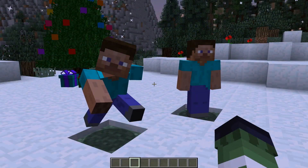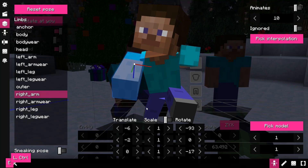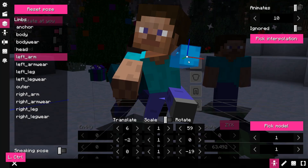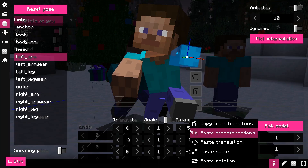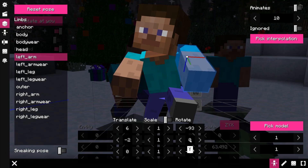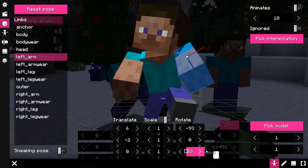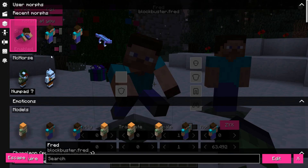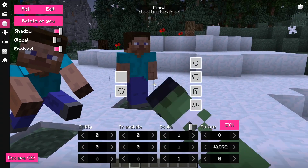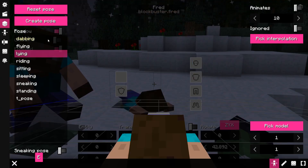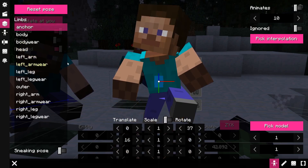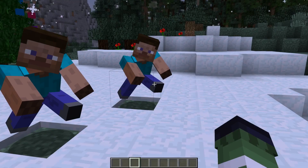And finally, the last but not least GUI feature is that you can now copy transformations through context menus. Besides that, poses can also be copied from the morph editor to the pose panel in the model editor, and the other way around.